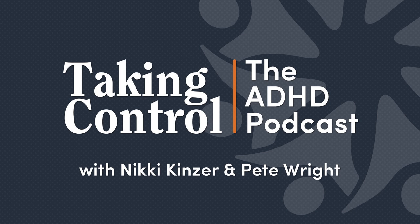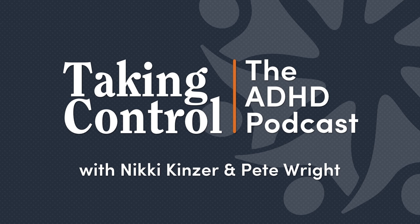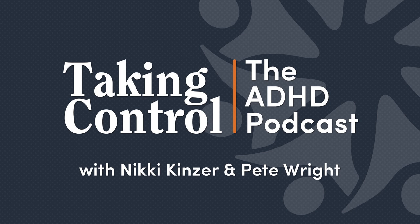Before you do that, head over to TakeControlADHD.com. Get to know us a little bit better. You can listen to the show right there on the website or subscribe to our mailing list, and we'll send you an email each time a new episode is released. You can connect with us on Facebook or Instagram or Pinterest, but to really connect with us, you can join us in the ADHD Discord community.